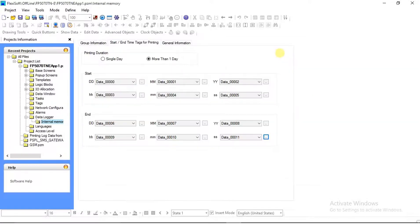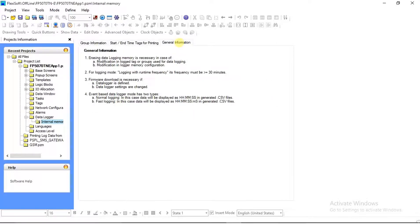After assigning tags to all, we can see the General Information menu on the screen — click on it. In General Information, if you are using logging mode with Runtime Frequency, then the frequency should be greater than or equal to 30 minutes.